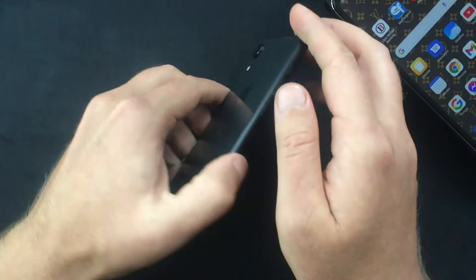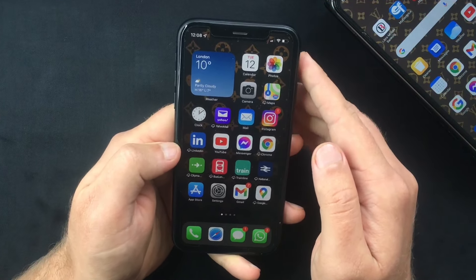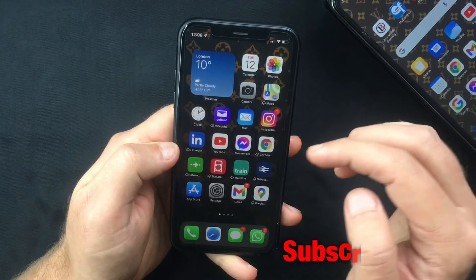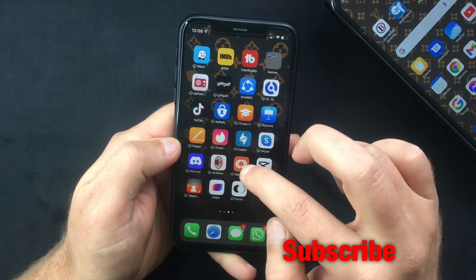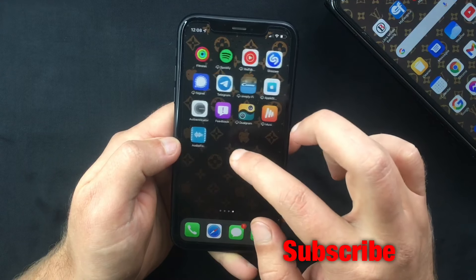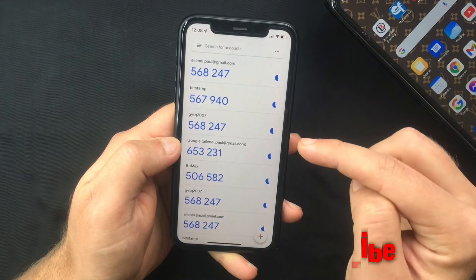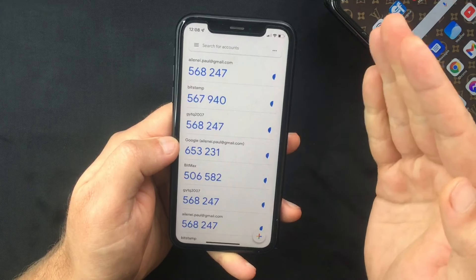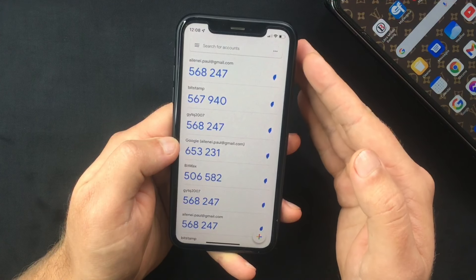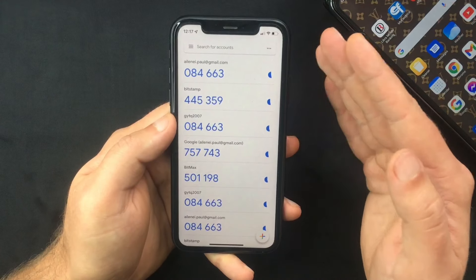Hi everyone, this is Paul from Technic. This will be a really quick video in which I want to show you how to fix the 'wrong code, try again' error that you might get sometimes when trying to use Google Authenticator on your iPhone. Make sure to watch through the whole video to find out what's causing it and how to fix this error.